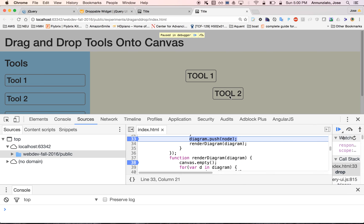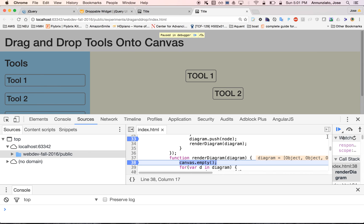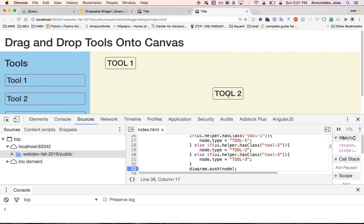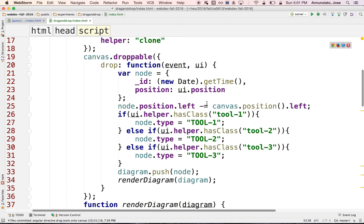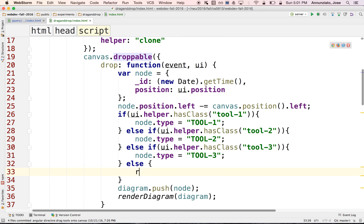The reason is that the HTML and DOM for tools already on the canvas are different from the left-hand toolbar tools — they don't contain a class indicating they're tool one, tool two, or tool three. We don't want to add anything to the data model when canvas elements are moved. So in the drop event handler, we'll ignore any elements that don't have the tool one, tool two, or tool three classes, and just return early.